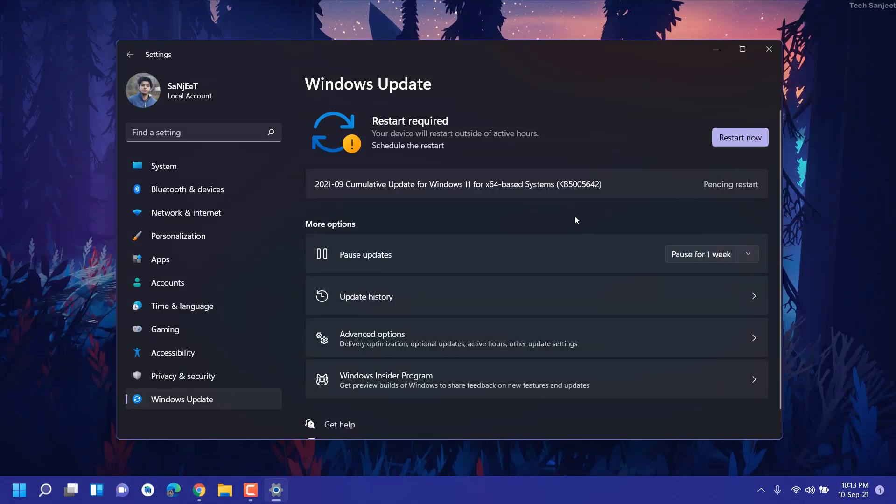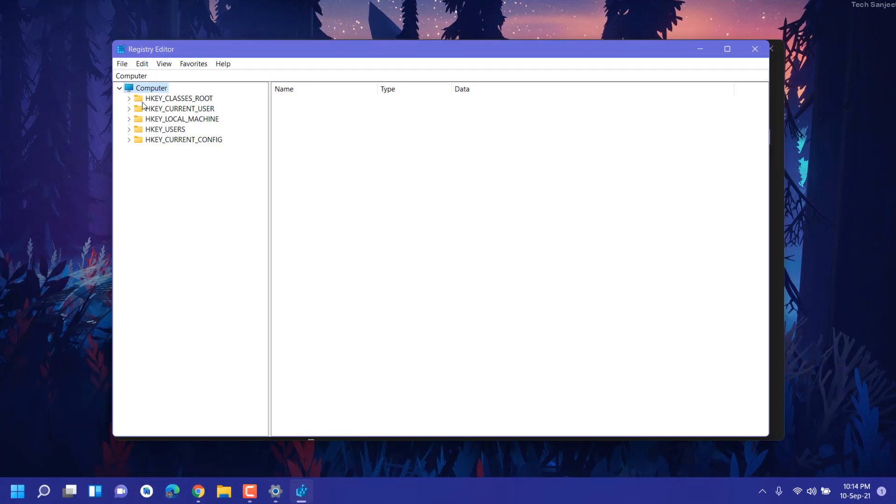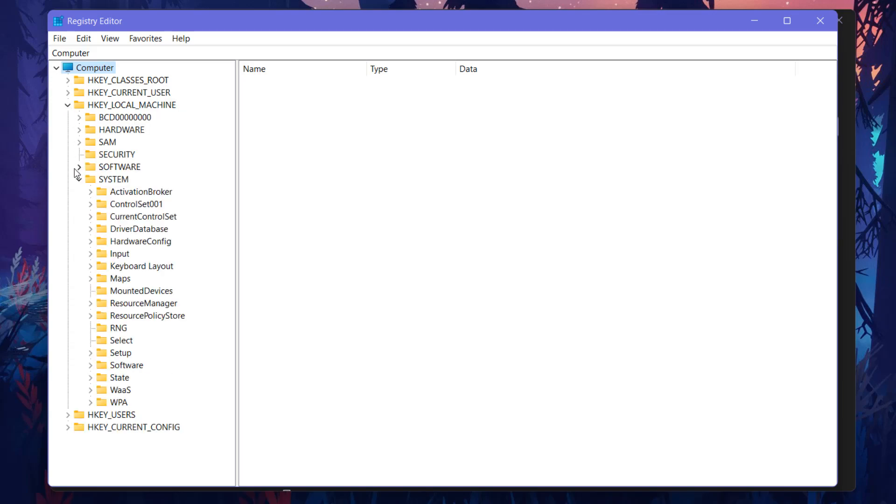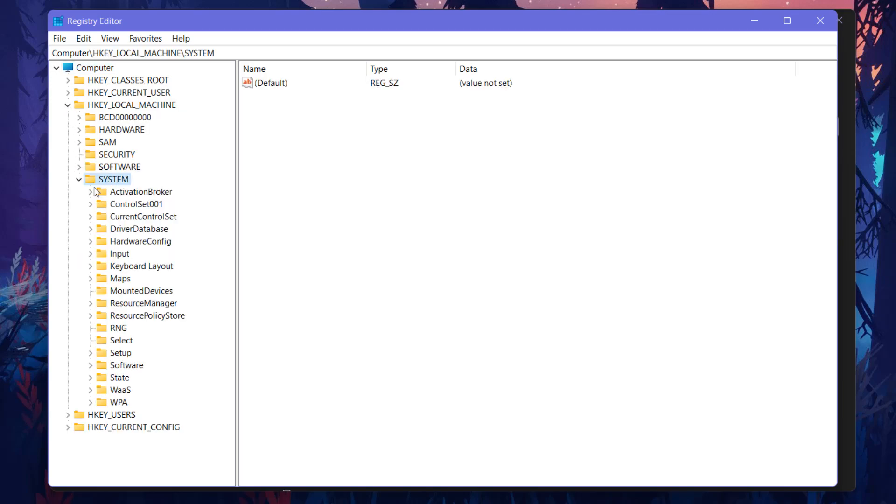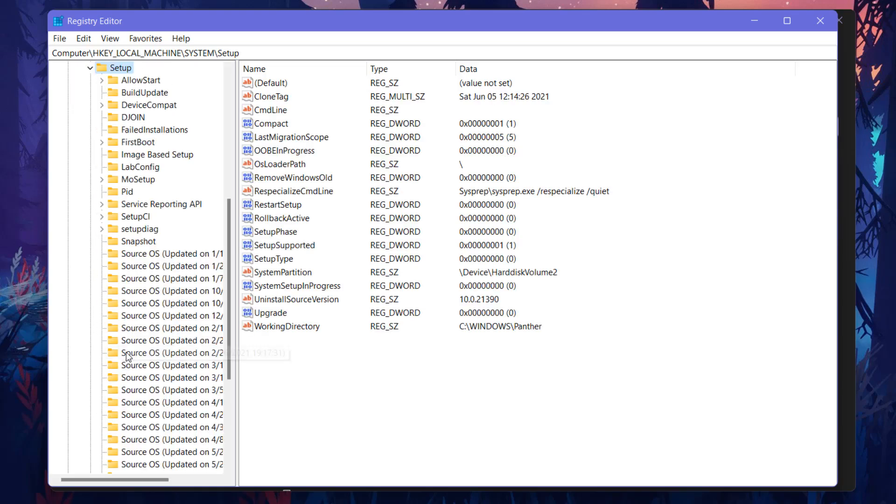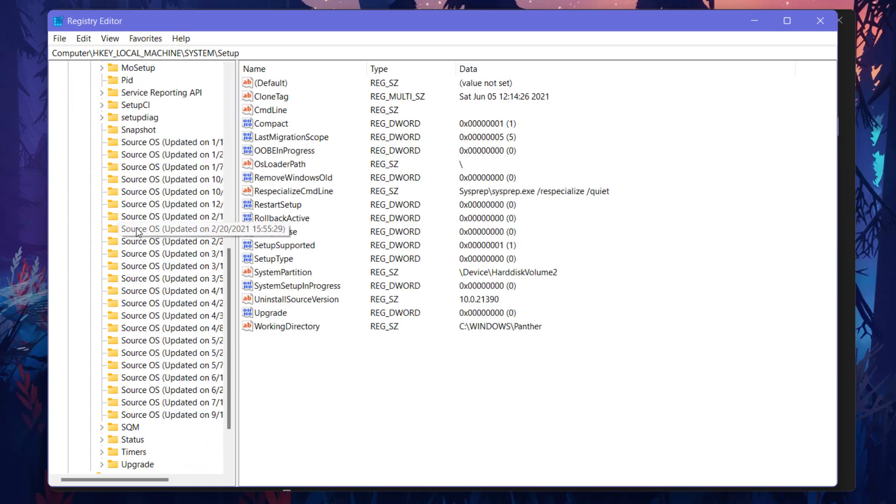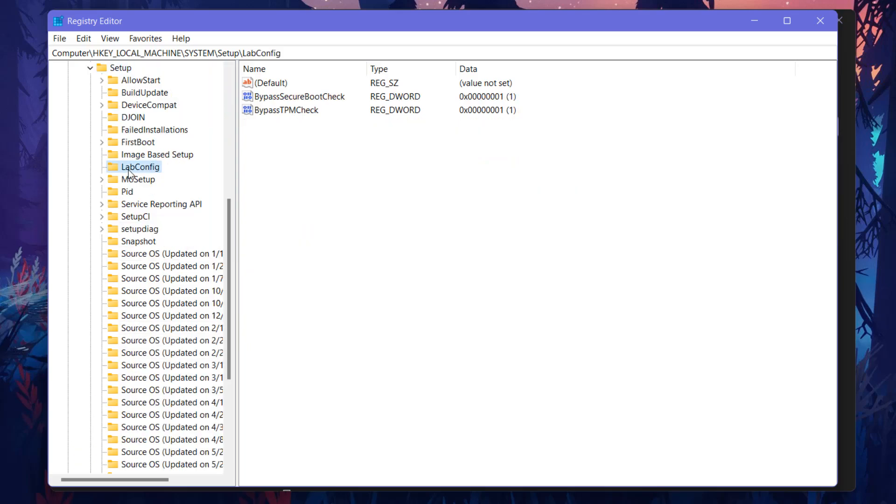What you need to do, you need to just go to Registry. Open this Registry and go to HKEY_LOCAL_MACHINE and then into System. In System you need to go into Setup.